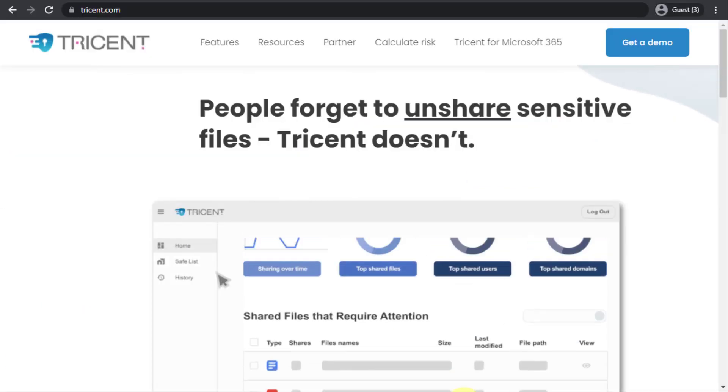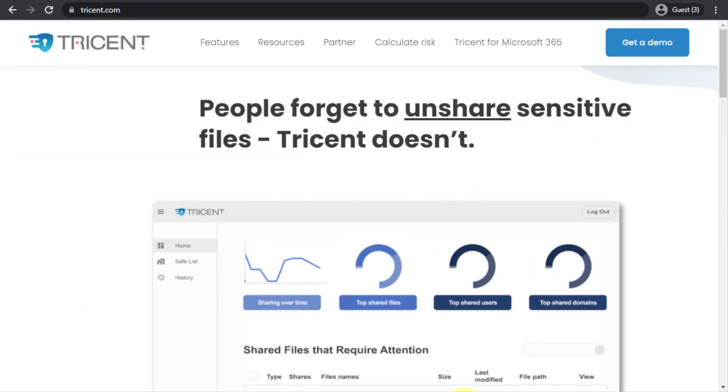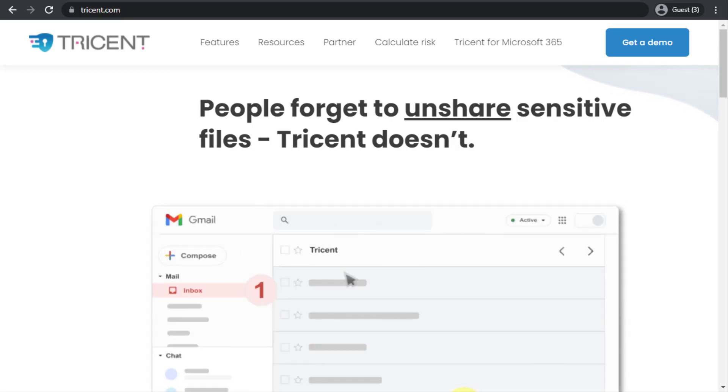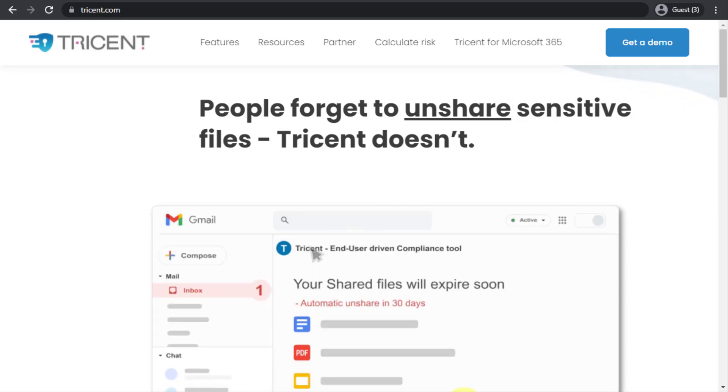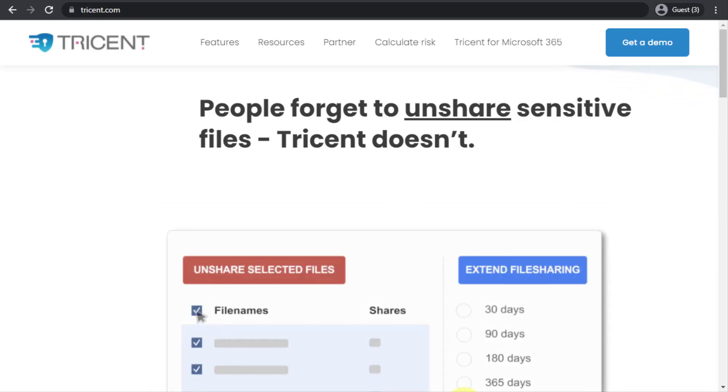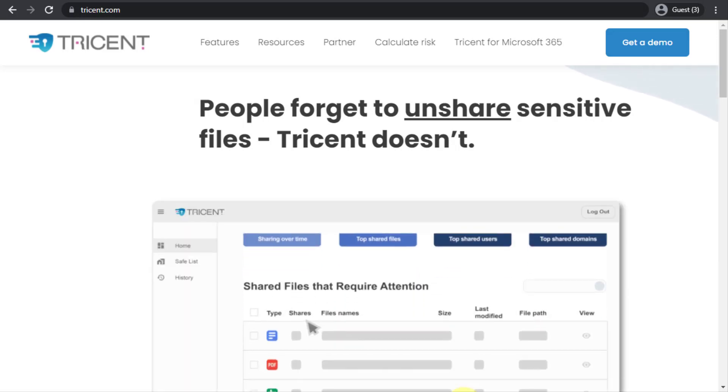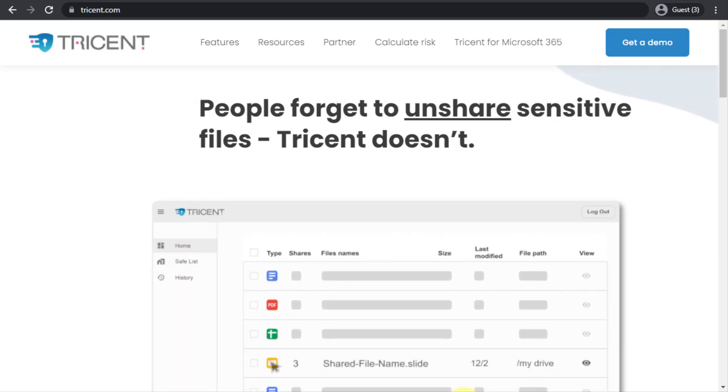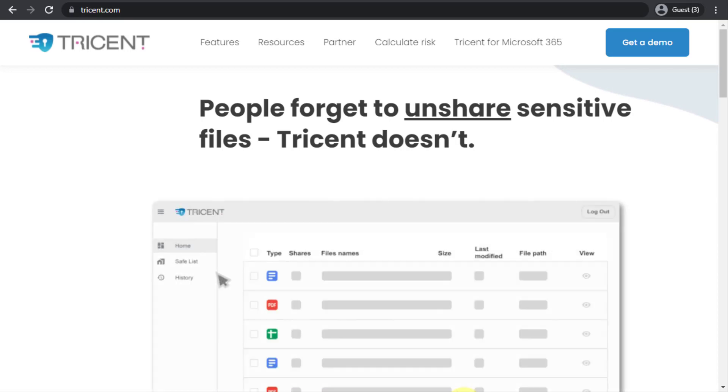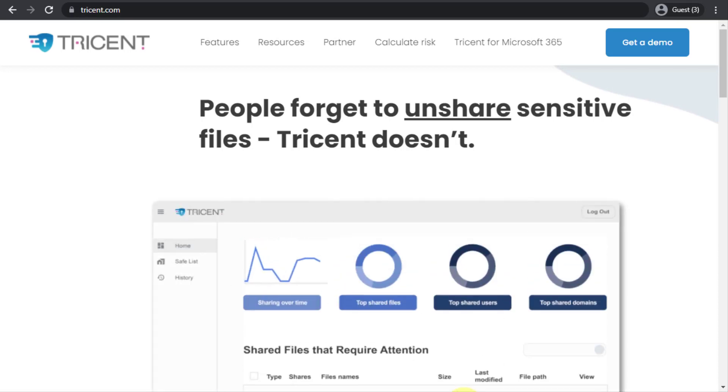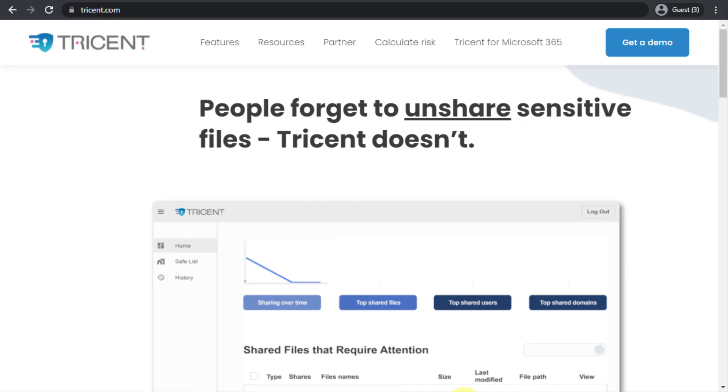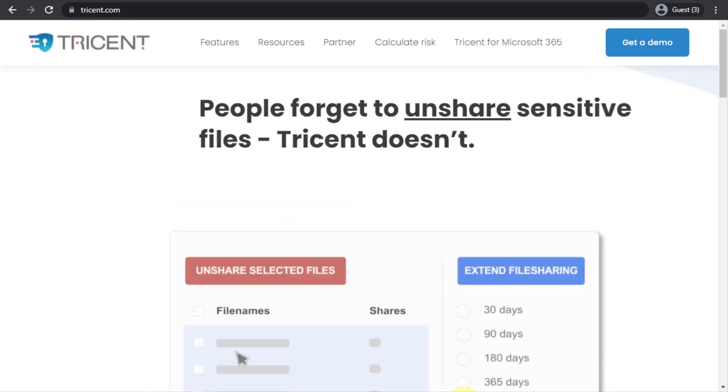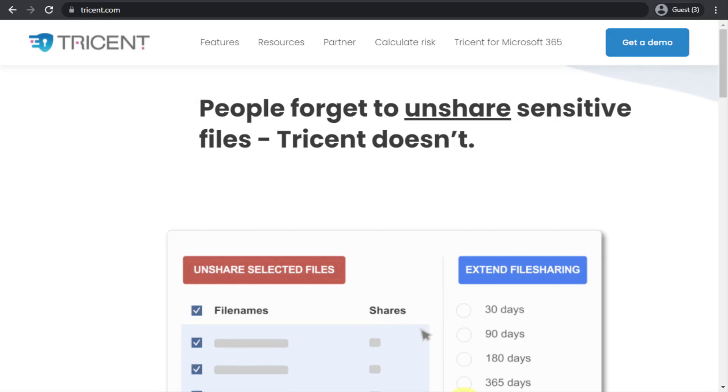Now the unique thing about this is that it involves the end users in the unsharing process while allowing the admin to configure the unsharing settings, putting your end users responsible for their files and their decision. But still giving you the final call on the unsharing of the files and when to unshare these files.